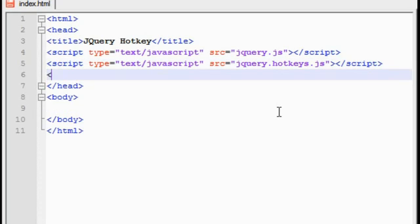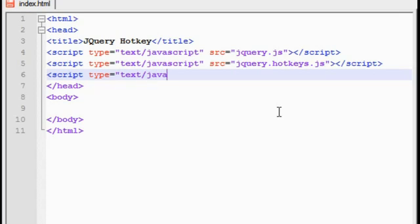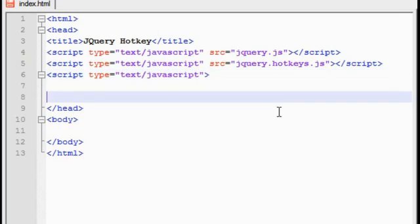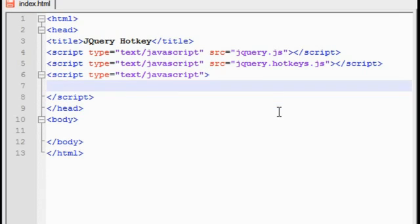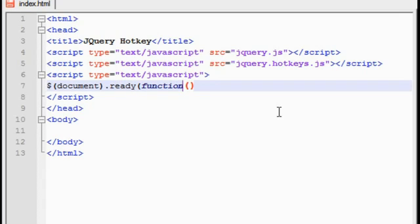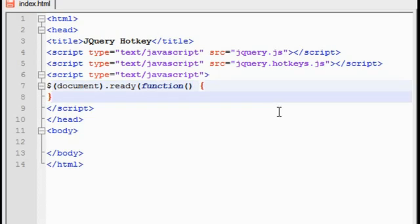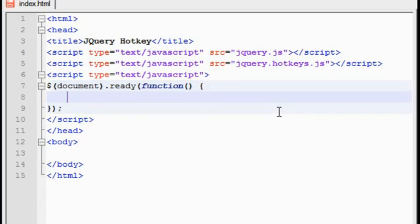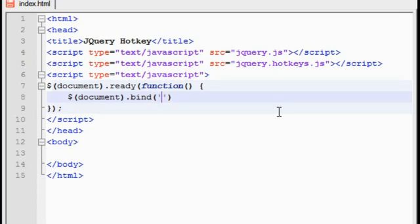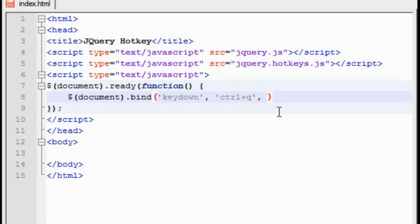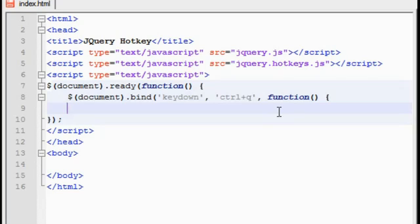And now script type equals text slash javascript. Now what we're going to do is use bind to create this effect. So dot bind, and what we need to do is state that we're going to create a key down. And when a key is pressed, we need to specify what the key will be. So I'm going to actually use just control Q for this hotkey. And we're actually going to need to create a function.